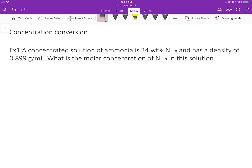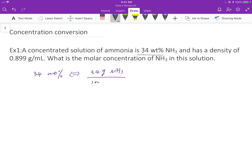In this problem, it's asking to convert weight percent to molar concentration, which is molarity. 34 weight percent means there is 34 grams of substance, which is ammonia, over 100 grams of solution.